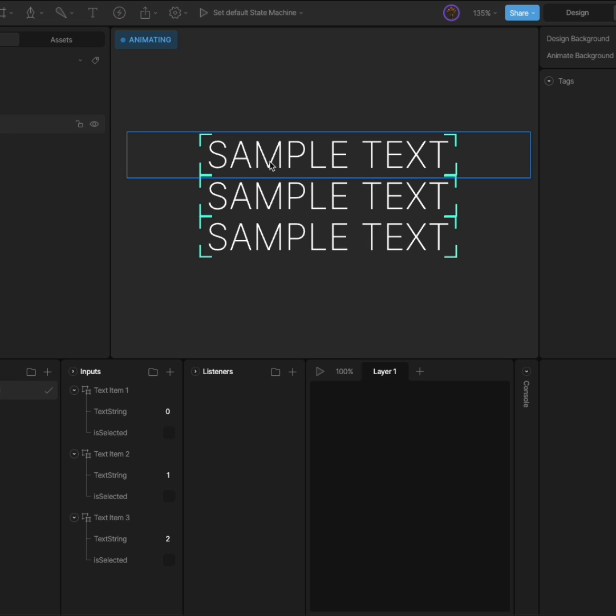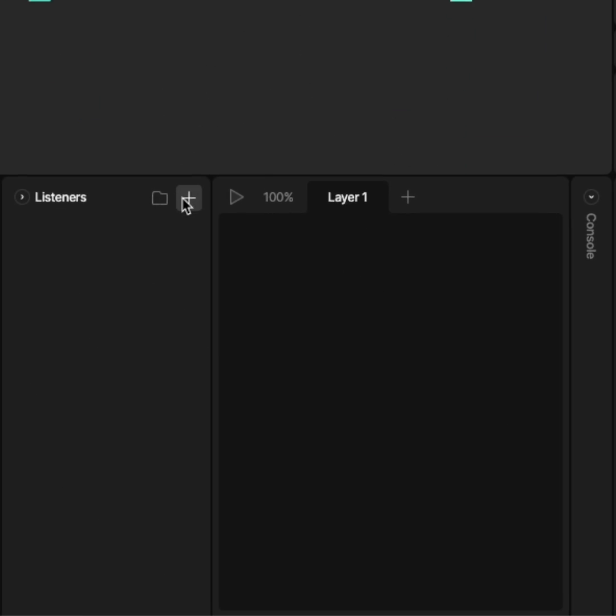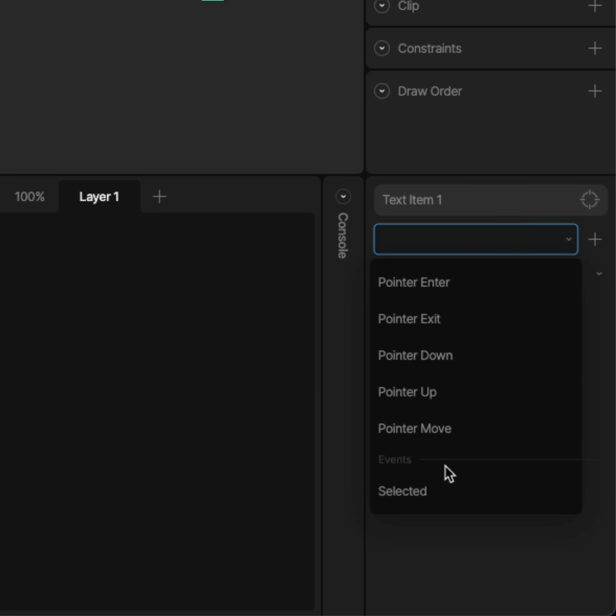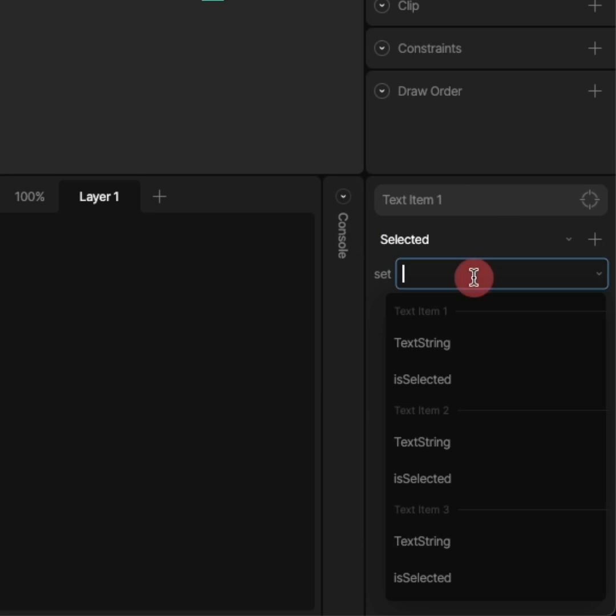To do that, I'll select my first nested artboard and create a listener. This automatically sets the nested artboard as the target, which is important because now we can see all the events that can be fired from that nested artboard.